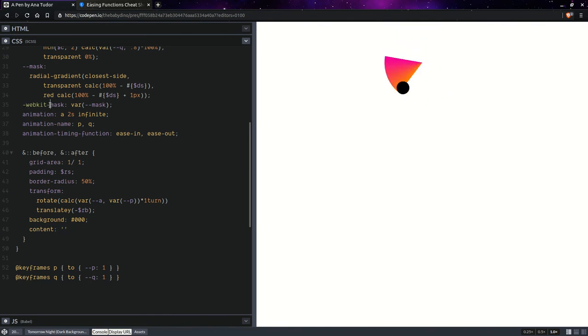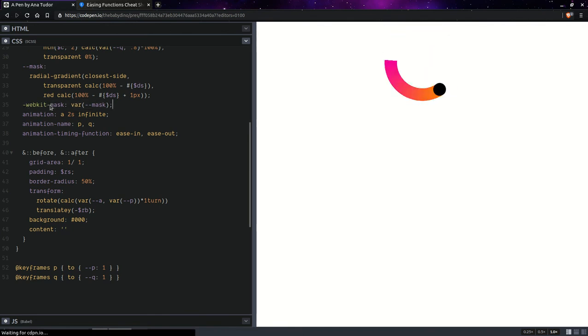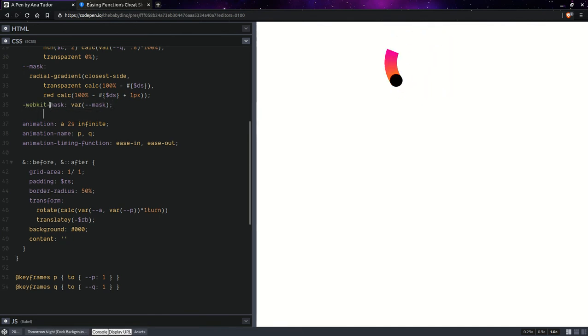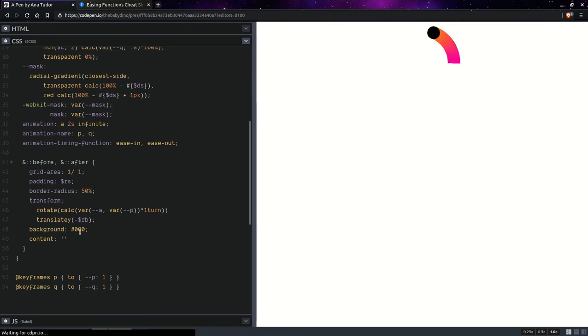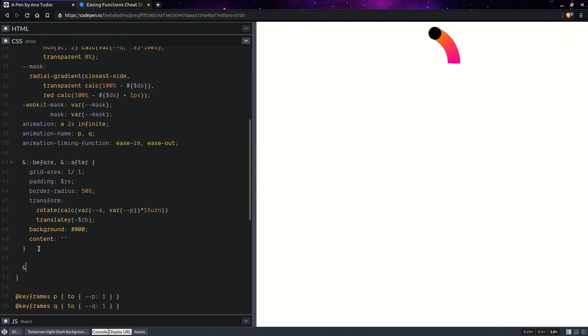And, of course, this is only going to work in Chromium browsers, because we're animating custom properties, but future-proof. So, something like that.